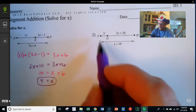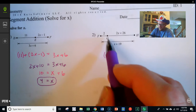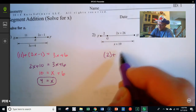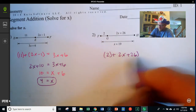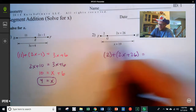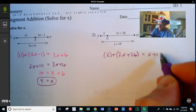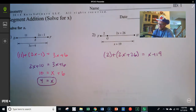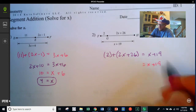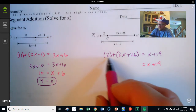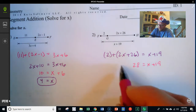Next, FG is 2, plus GH, which is 2x plus 26, equals FH — the whole length — which is x plus 19. I'm going to leave x plus 19 alone and combine terms on the left. I have positive 2 and positive 26, which make 28, and the 2x has nothing to combine with.